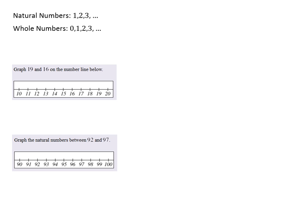In this lesson we're going to learn how to graph numbers on a number line, but a real quick note about some vocabulary before we do any examples is we need to make sure we can draw the distinction between the natural numbers and the whole numbers.